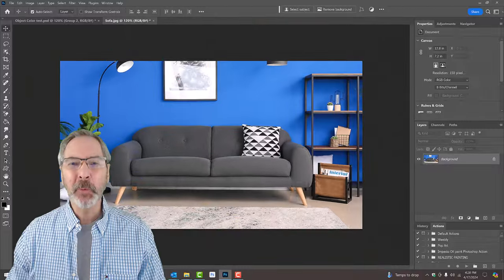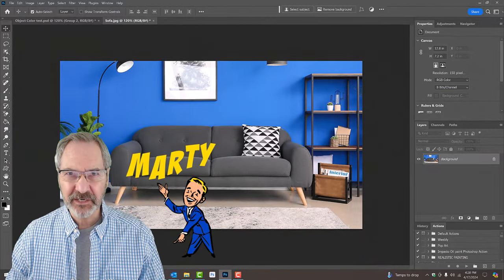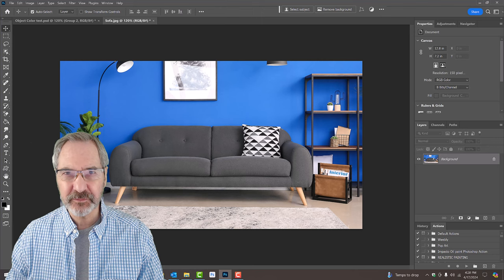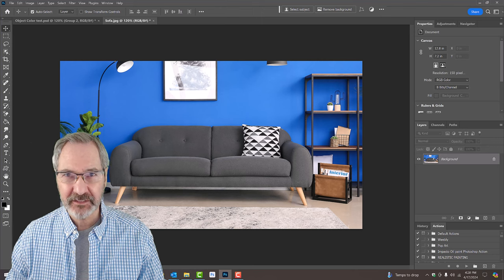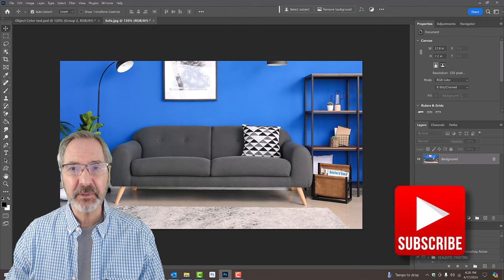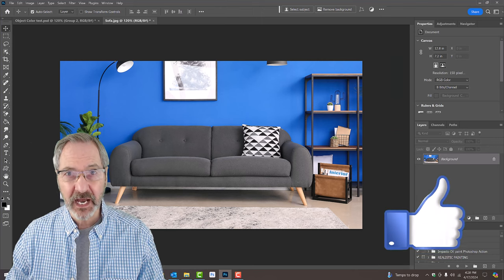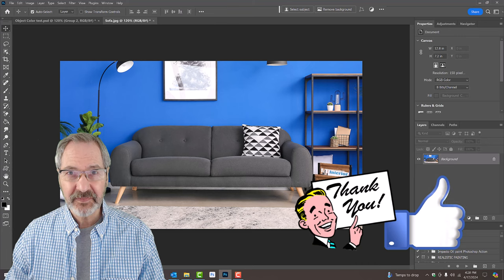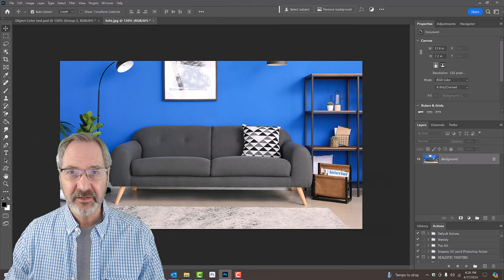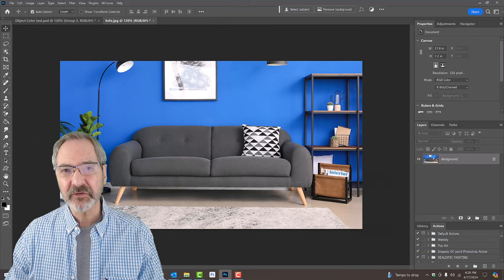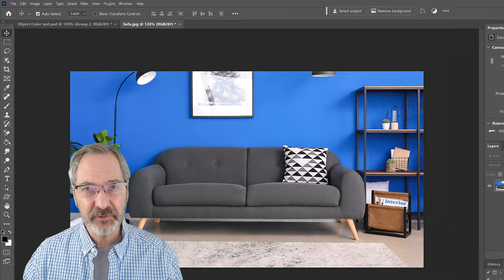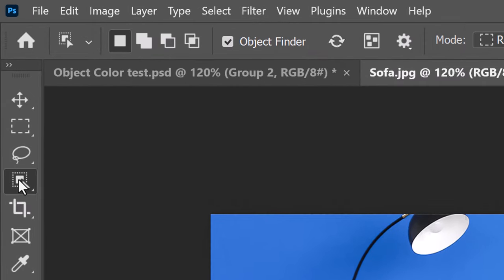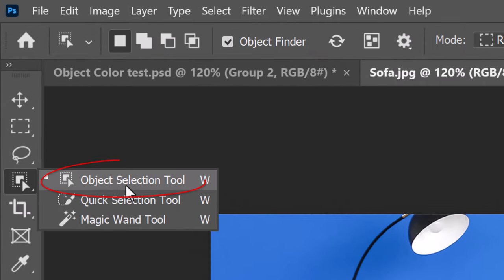Open a photo you'd like to use for this project. I downloaded this one from Shutterstock. The first step is to make a selection around the object. In this case, it'll be the sofa. There are many ways to do this, but for this example, let's use the Object Selection Tool.